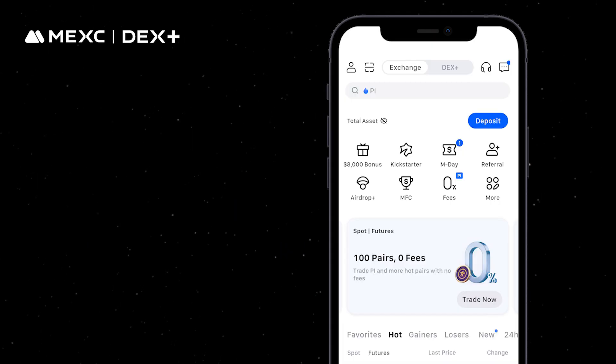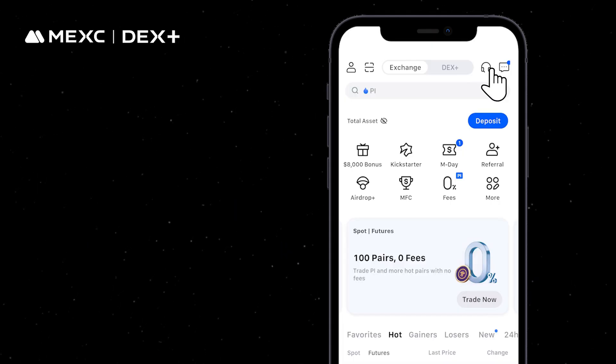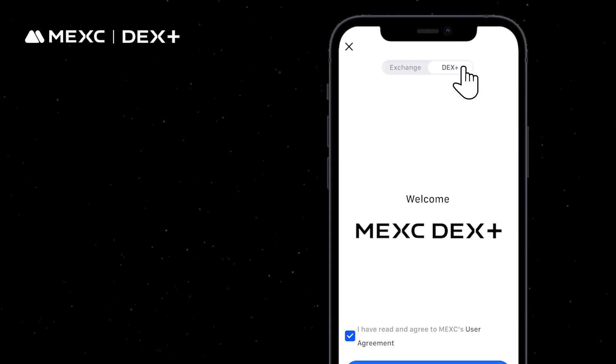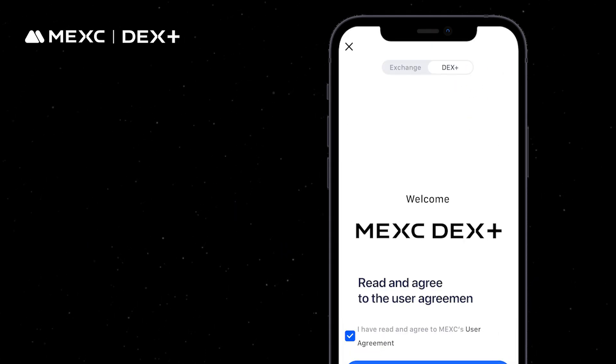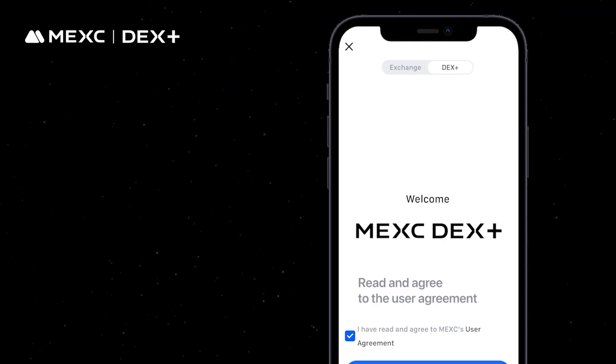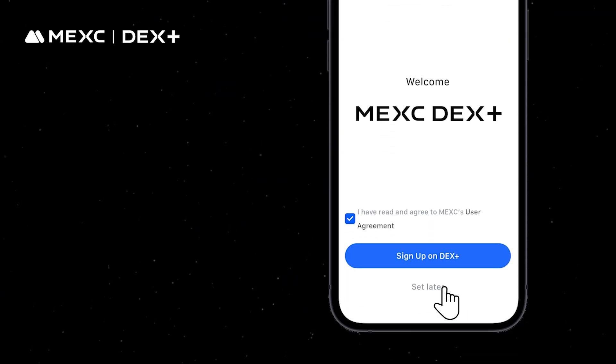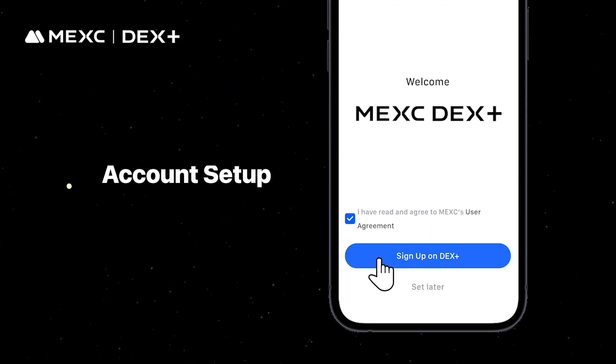If you already have a MEXE account, go to the DEX PLUS page, read and agree to the user agreement, and then tap Sign Up on DEX PLUS to complete the setup.